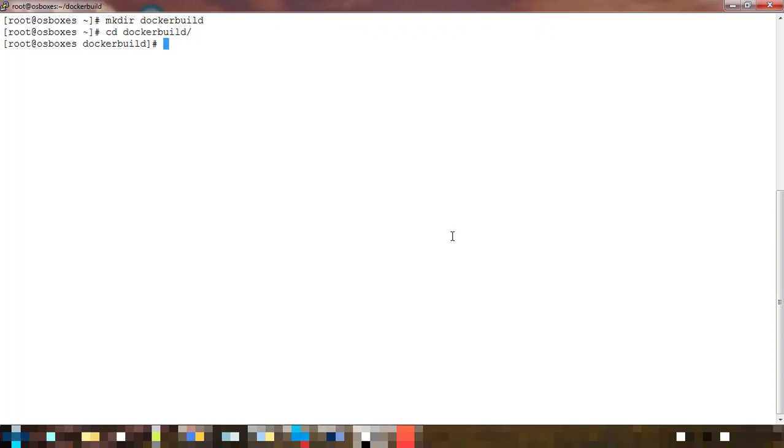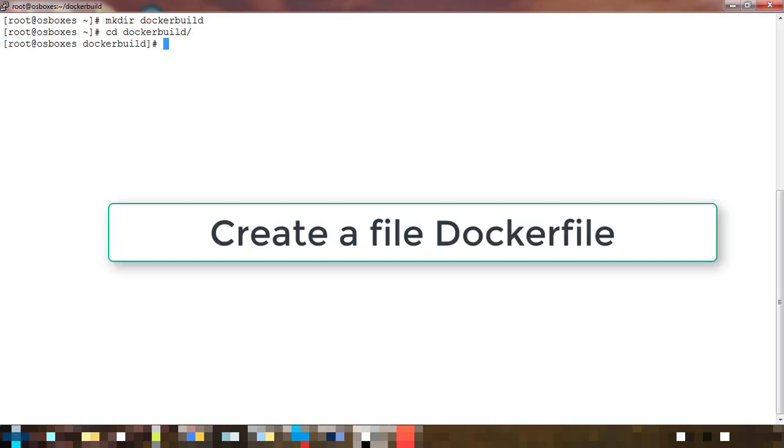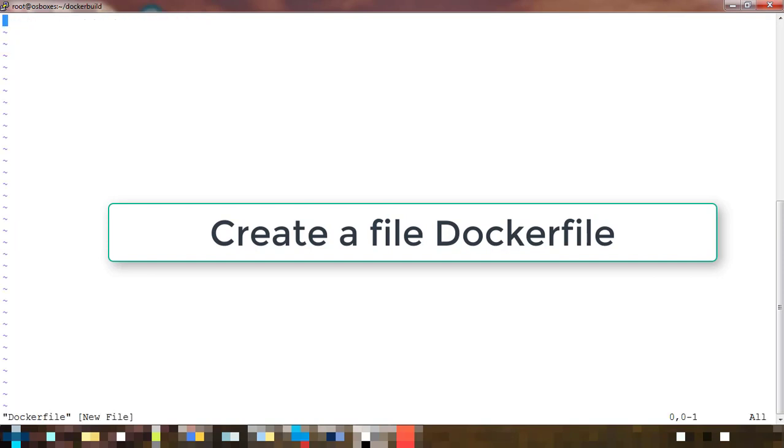There's no need to use the same name - you can have any name for this directory. But this file should be named Dockerfile. If you're using some other name, you have to specifically mention that during docker build.